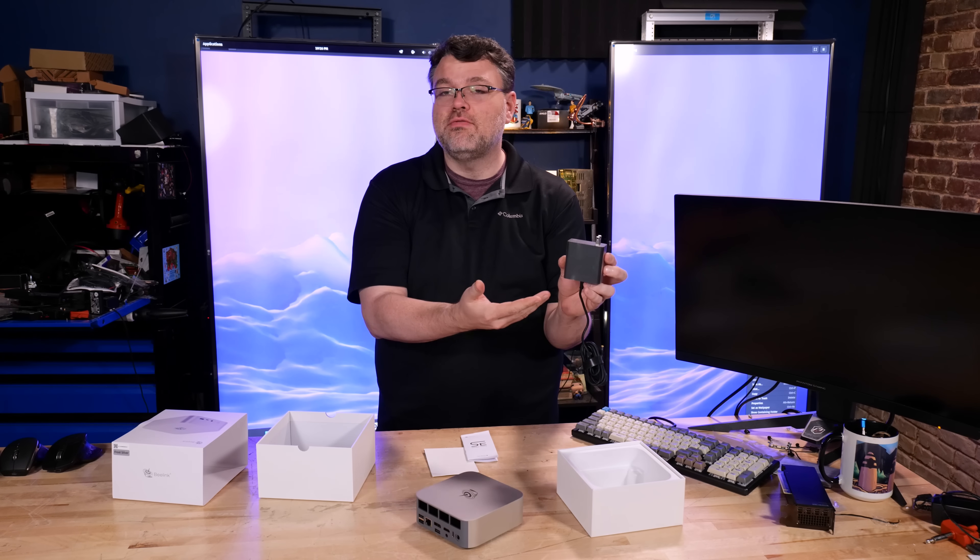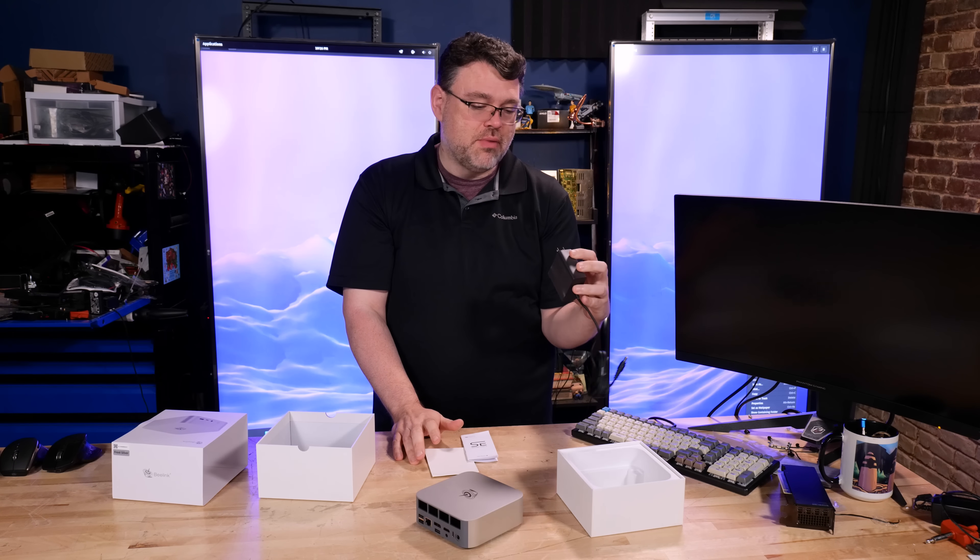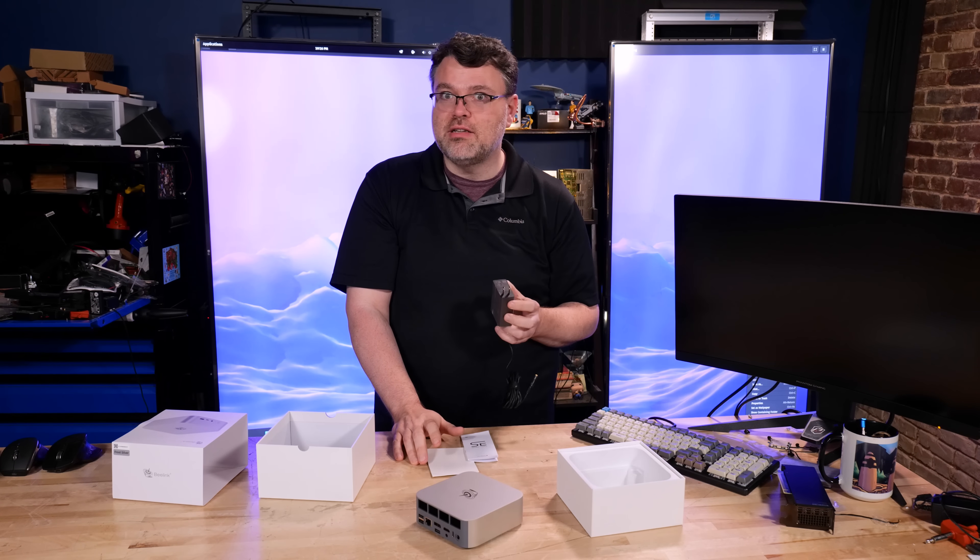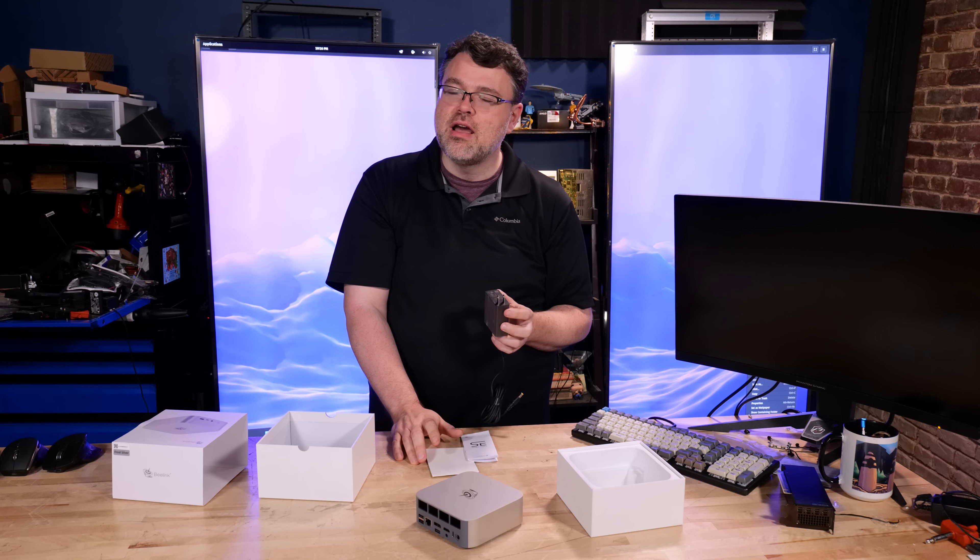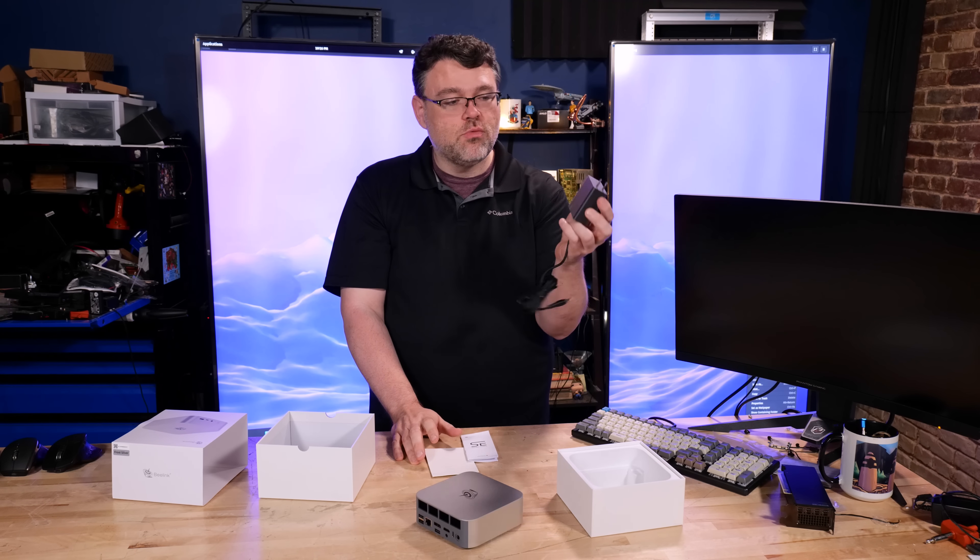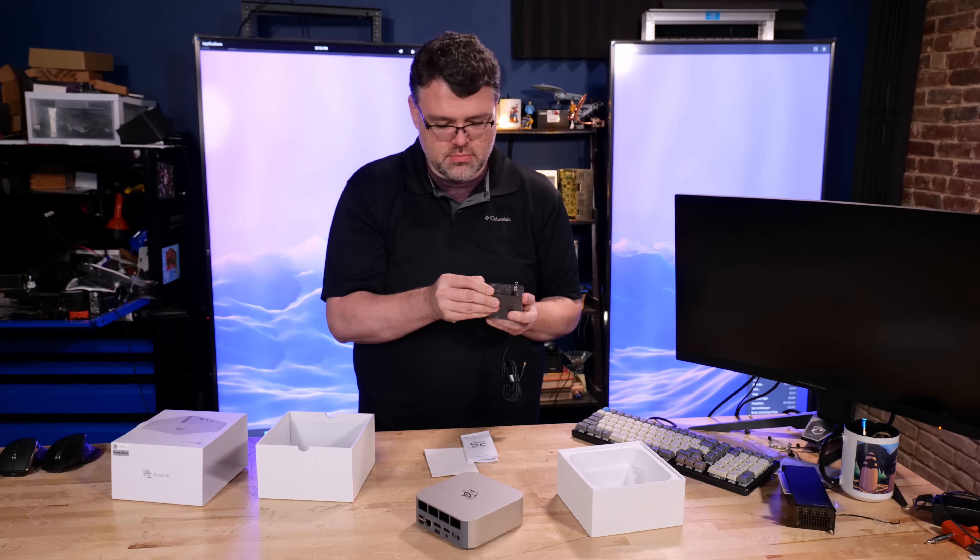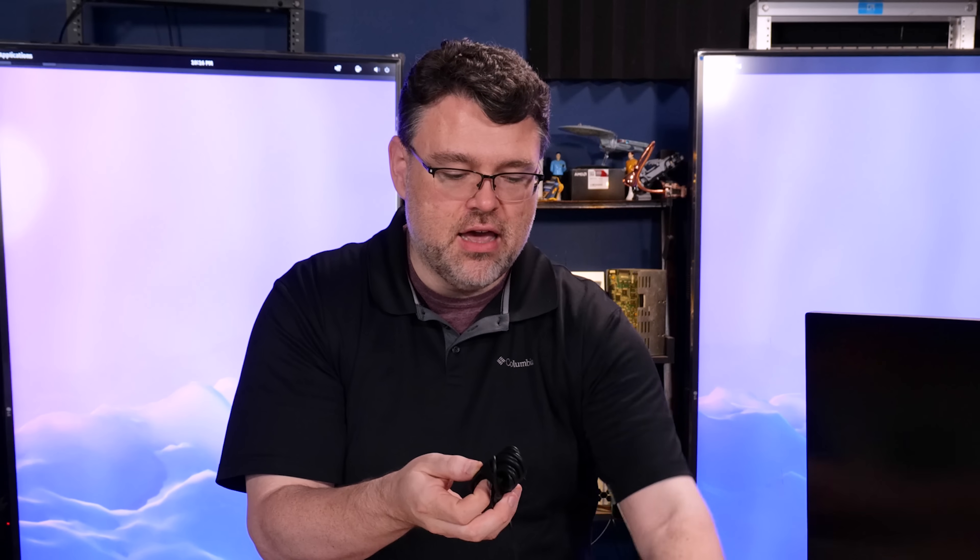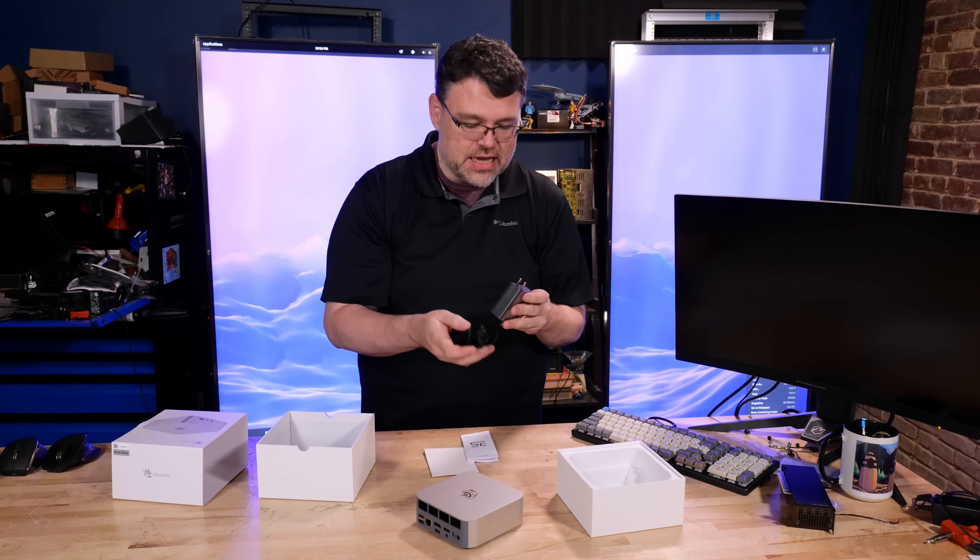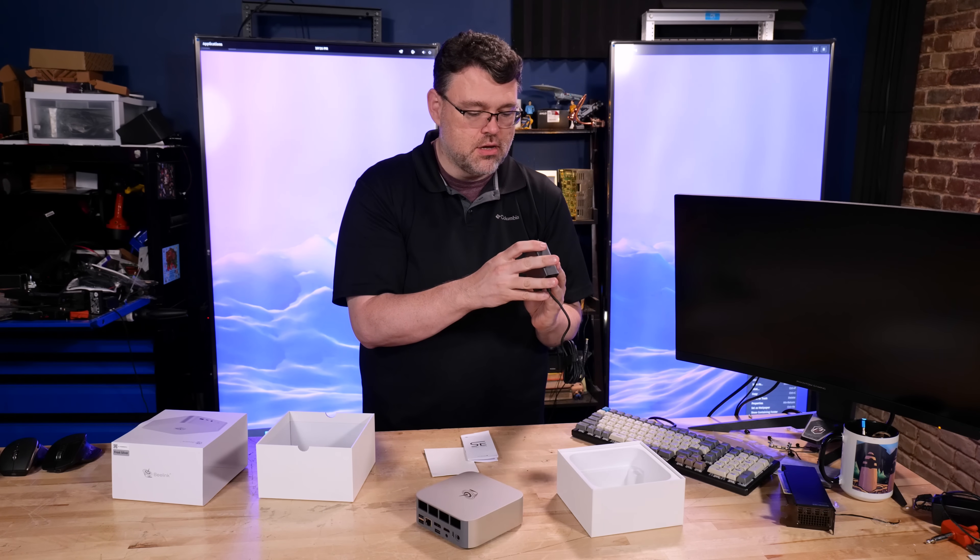In the box is a 19 volt, 5.62 amp power supply. Watts equals volts times amps. So a little over 100 watts, 120 maybe. And an HDMI cable, a little short HDMI cable. And this is it, this is the entire machine.